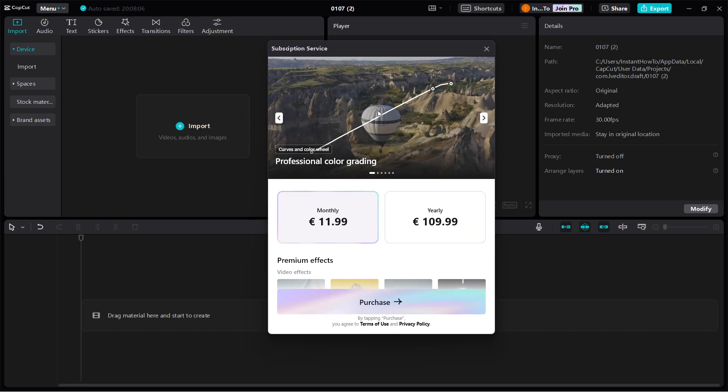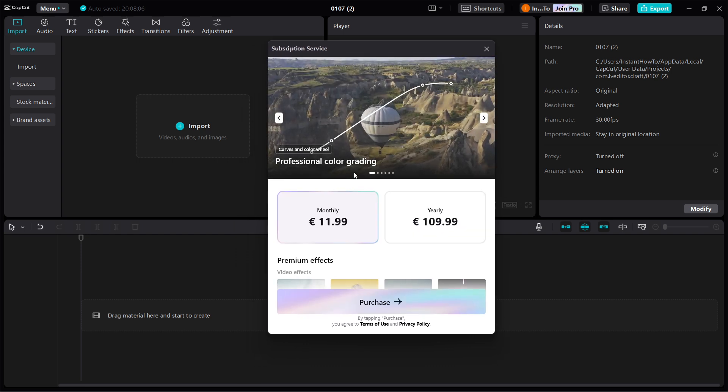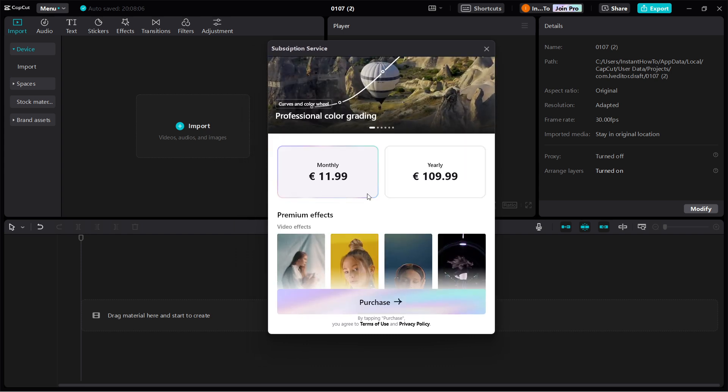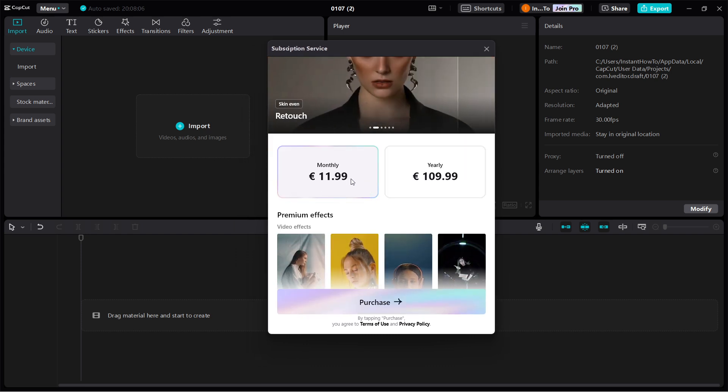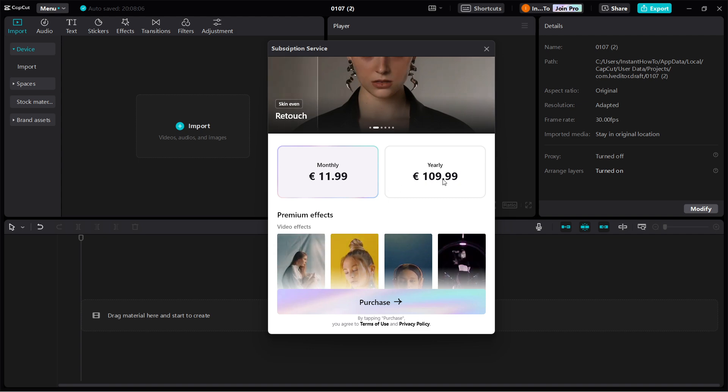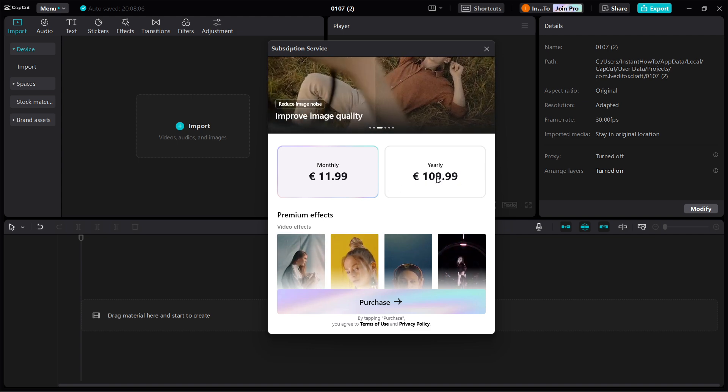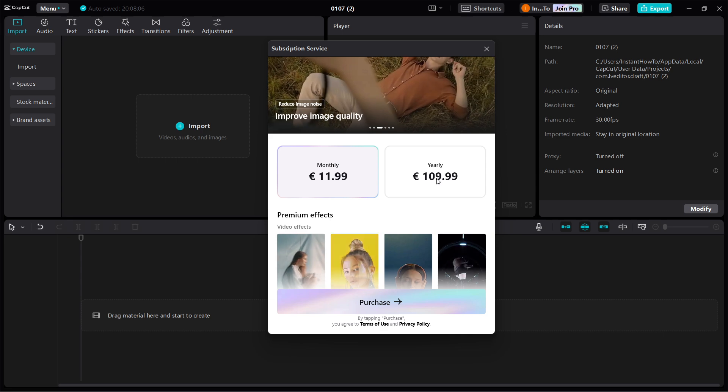you can see the subscription service and the options you can pay for. So you have the monthly fee of 12 euros and then you have the yearly fee of 110 euros.